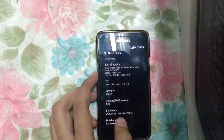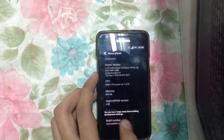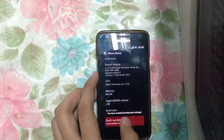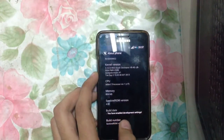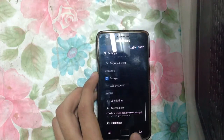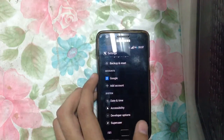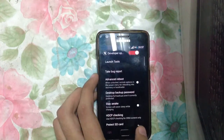You have to click numerous times on the build number. As you can see, you have enabled the development settings — you are now a developer. We have Developer Options here.